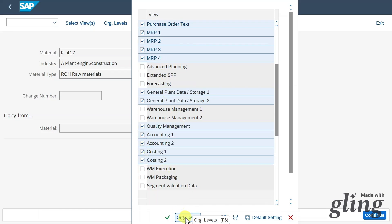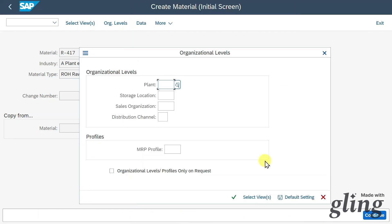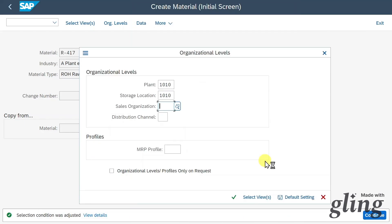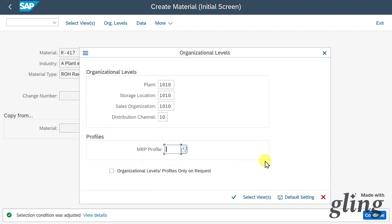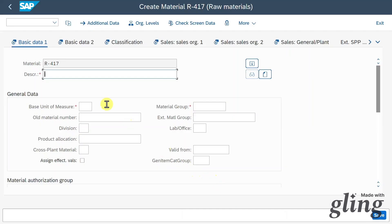Then we click on Org Levels. We must provide our plant, storage location, sales organization, distribution channel, and an MRP profile, which is relevant for materials requirement planning. Then I click on Continue.